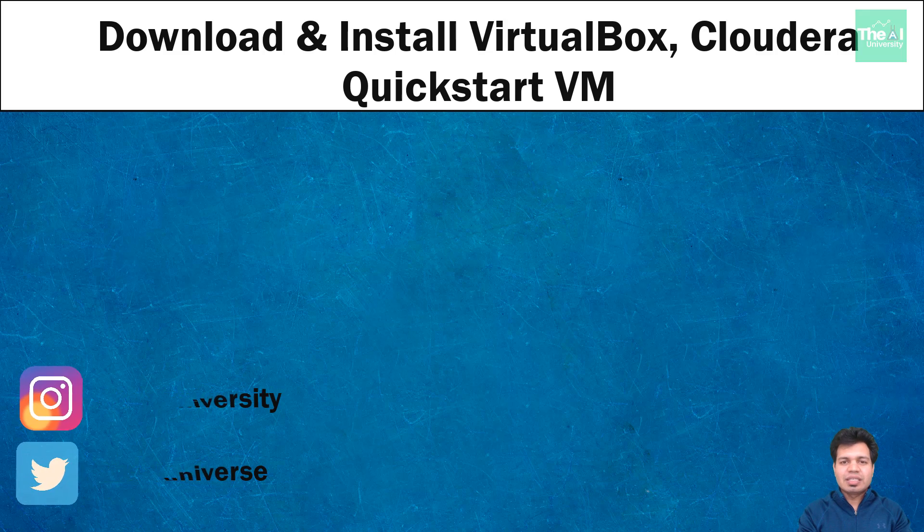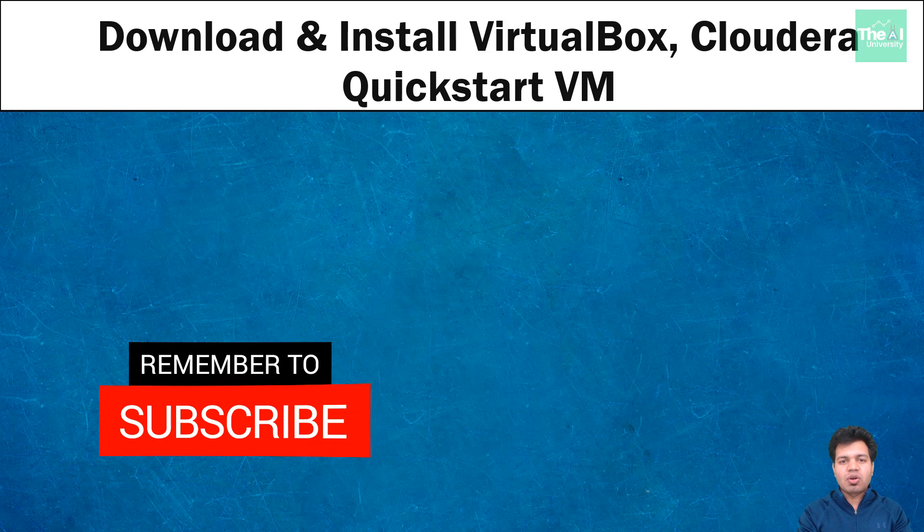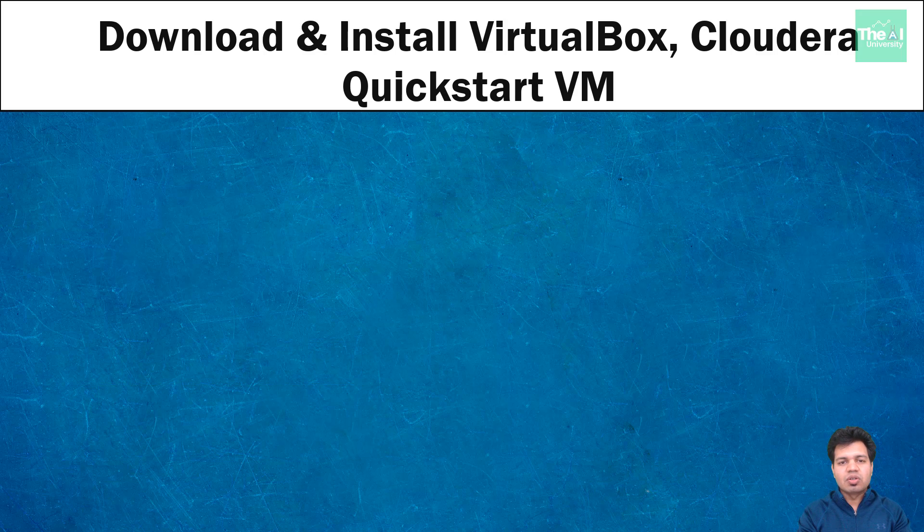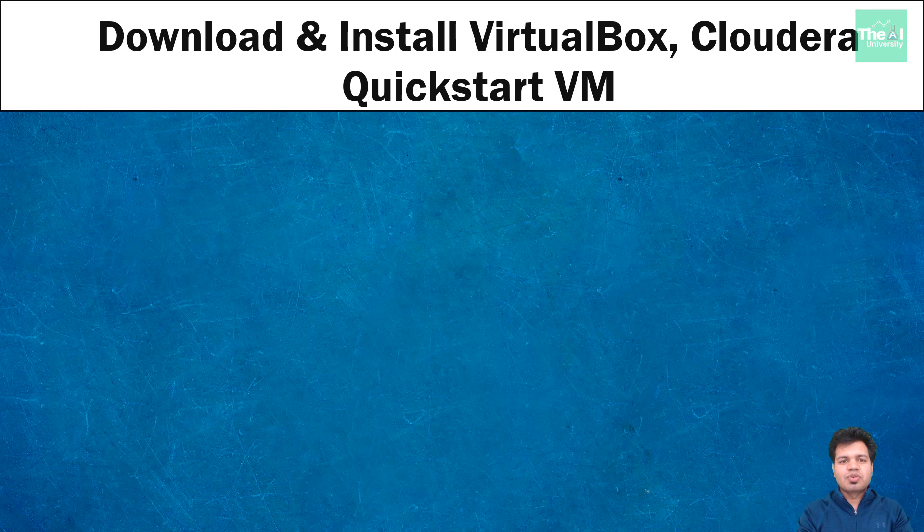If you are new here, consider subscribing to this channel or if you have already subscribed, then click on the bell icon to receive the notifications about hottest technologies of 21st century. So let's jump straight into it.